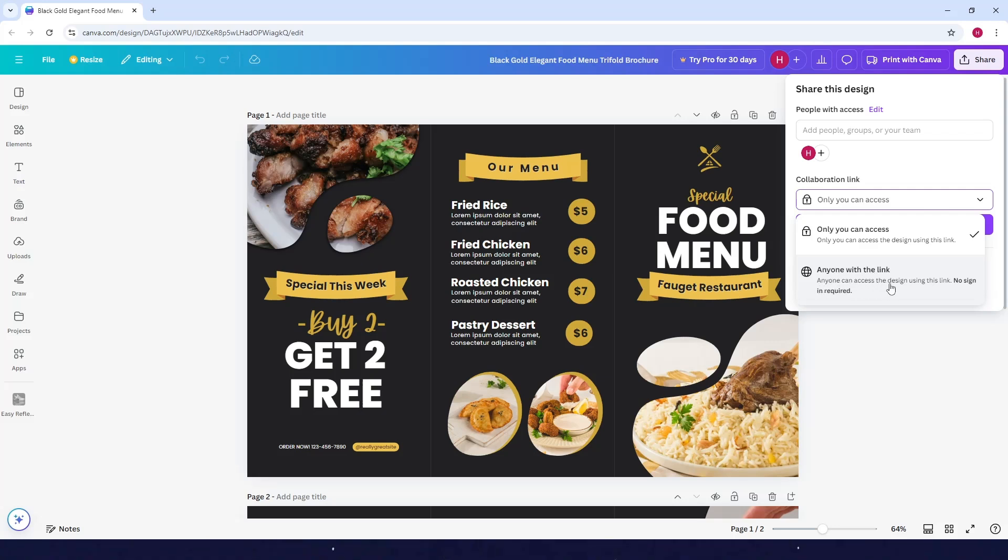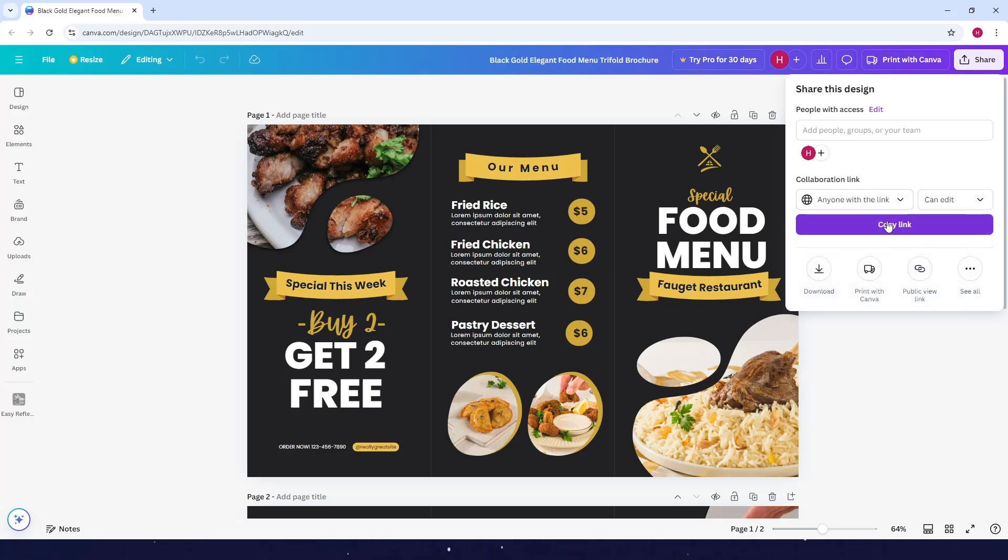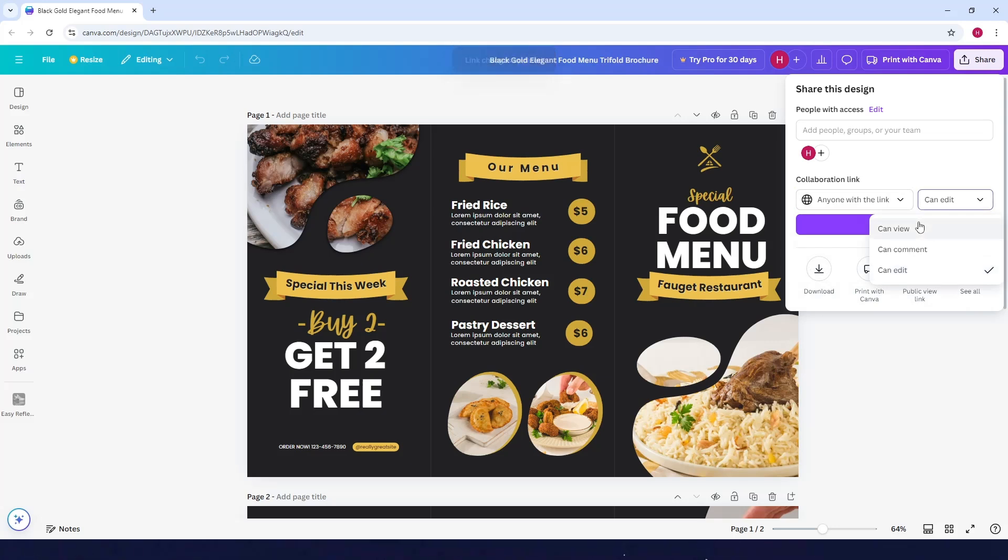And no sign in is required. So please click on this one. Next is click on the drop down here, and you can see you can choose among the three options here what that person that you're going to invite to be able to do.